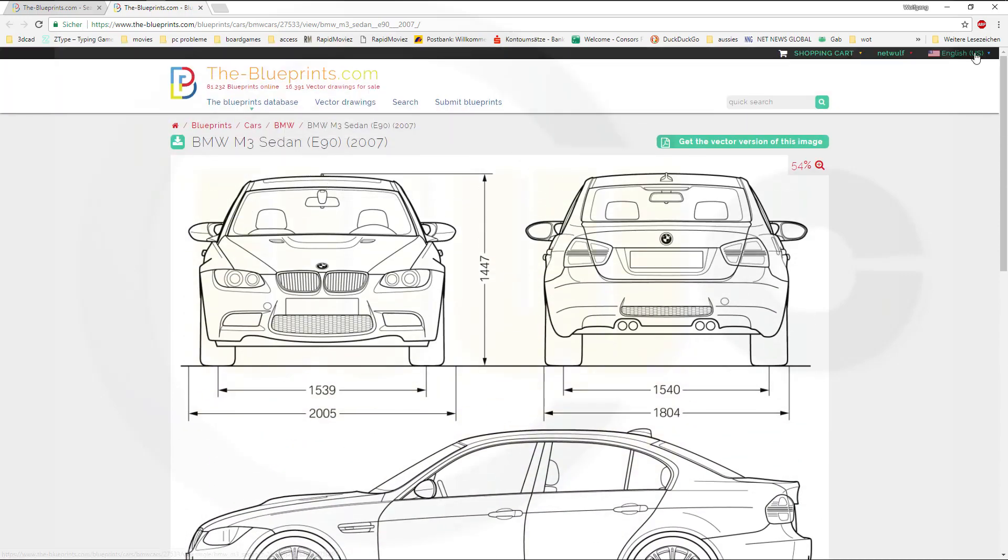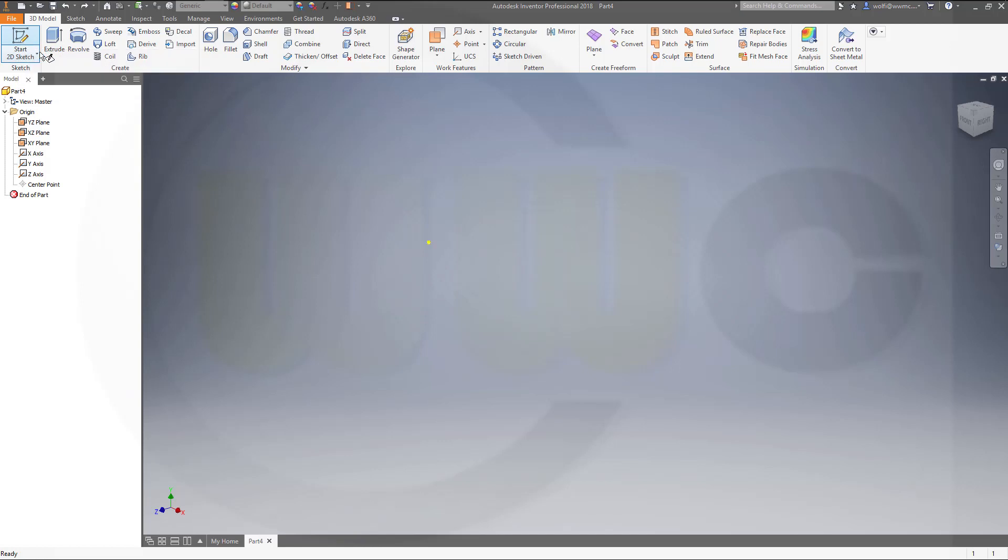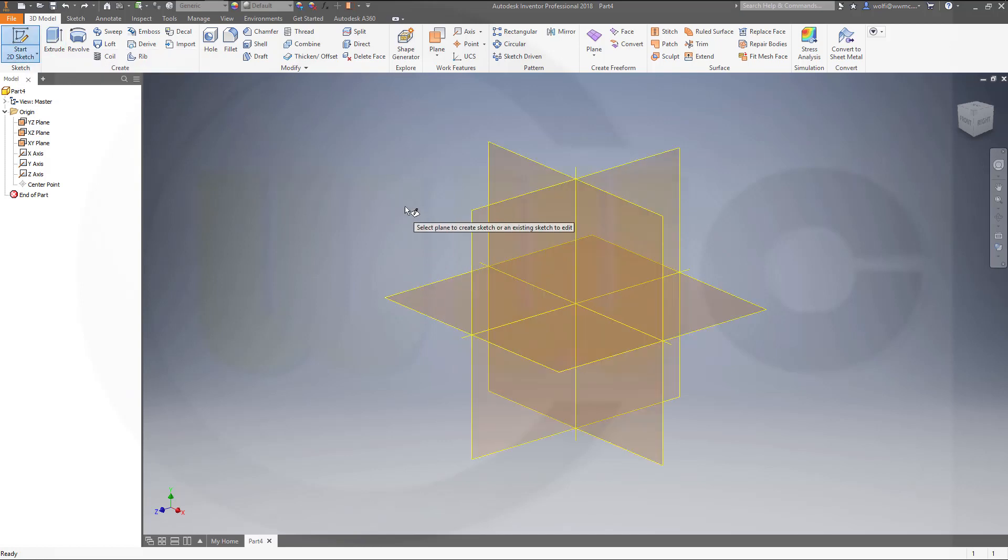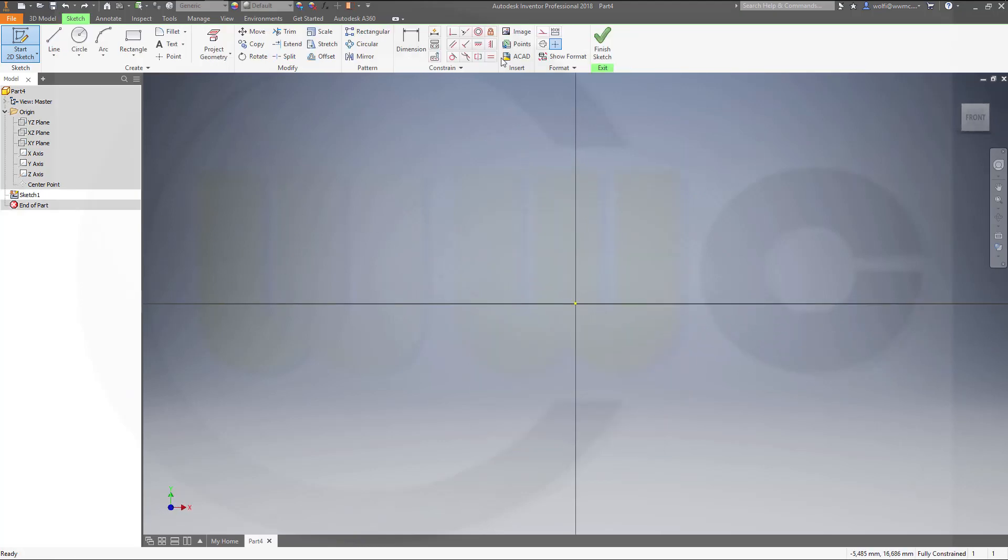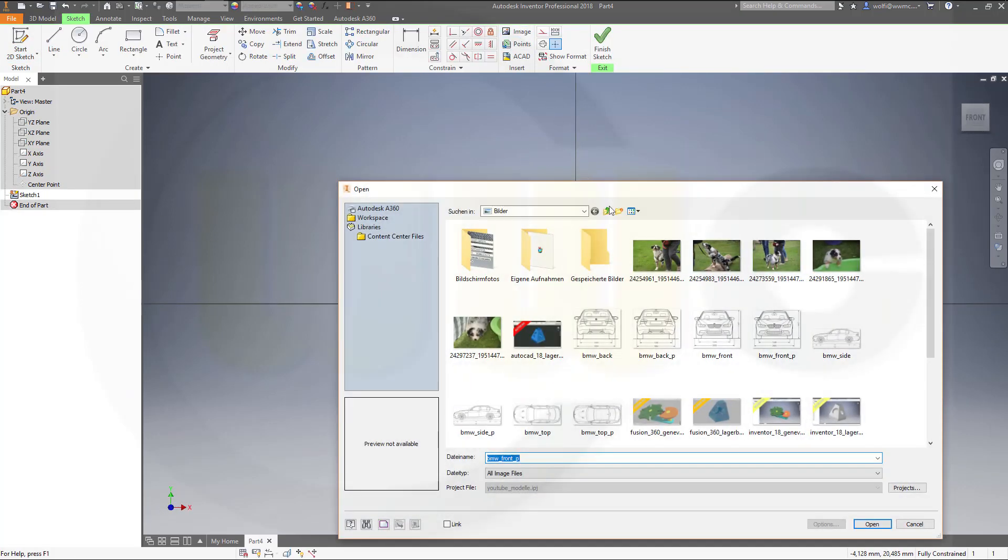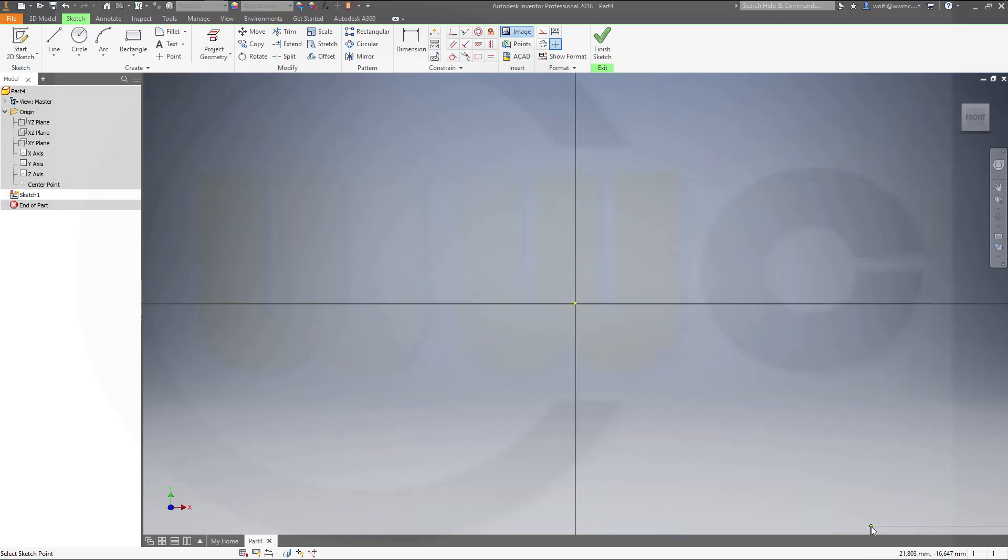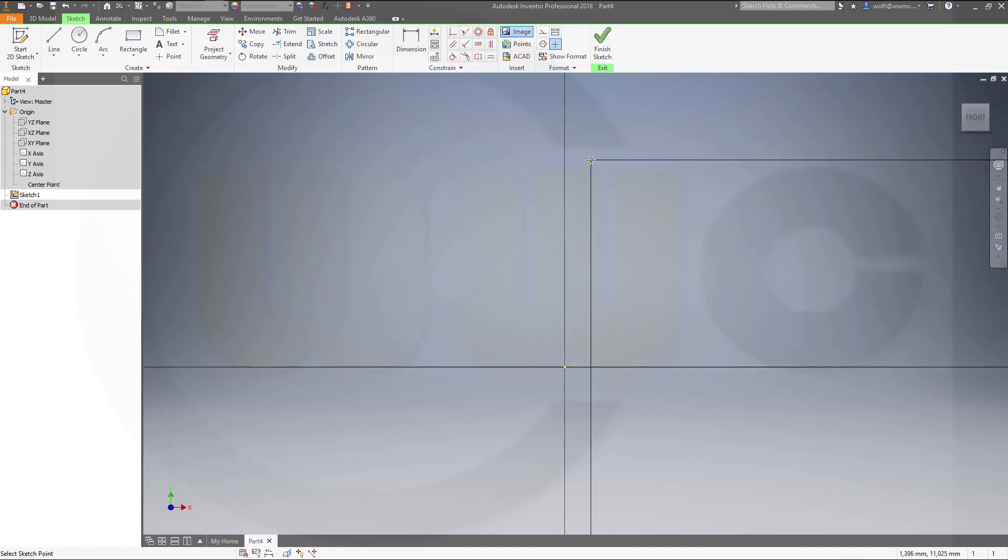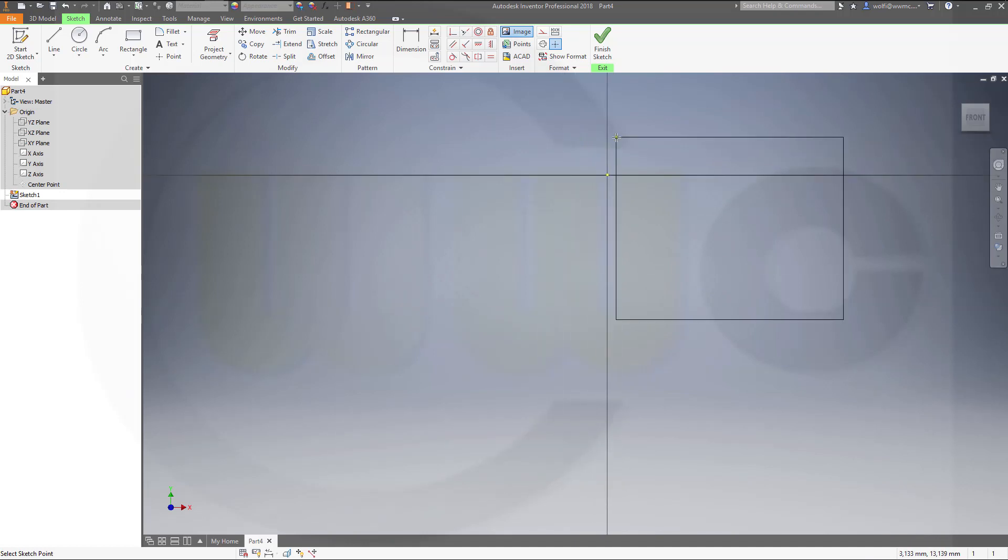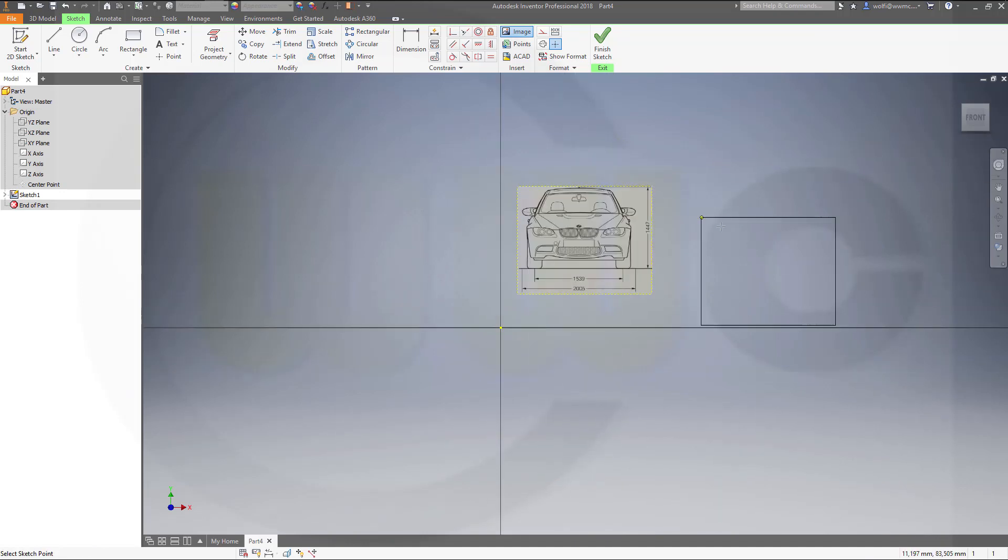Now let's switch back to Inventor. You need some sketches. So go for 2D sketch and I will select the front plane. That's the XY plane and I will insert an image and this will be the BMW front PNG file. Open. Put it anywhere.